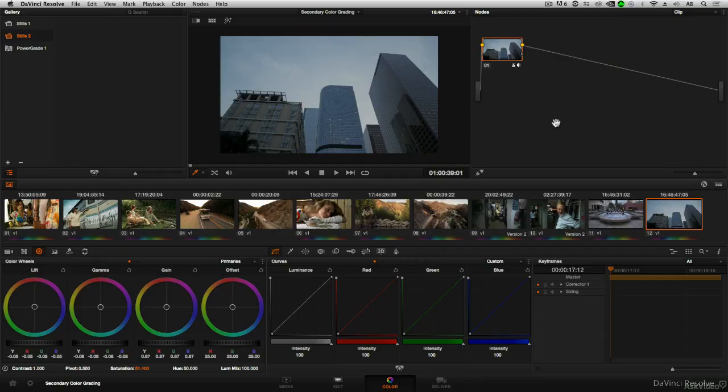Now that we've explored the technical side of working with Power Windows, next comes the fun stuff, actually creating different Power Window effects.